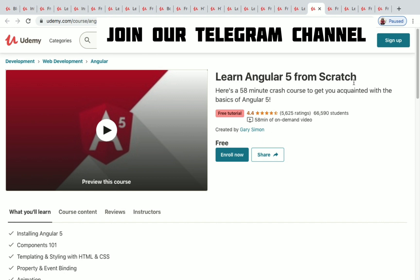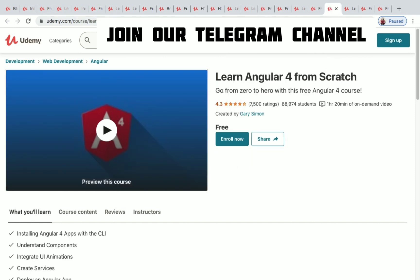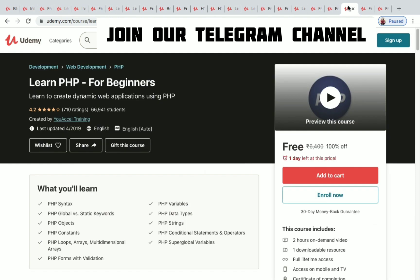Learn Angular 5 from Scratch has 60,000 plus students enrolled with nearly one hour of on-demand video. Learn Angular 4 from Scratch has one hour 20 minutes of video and 88,000 plus students enrolled.